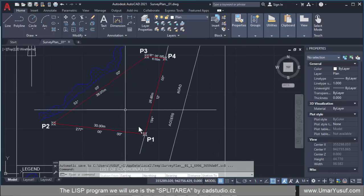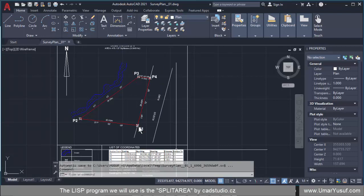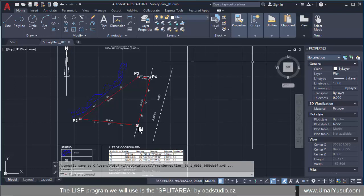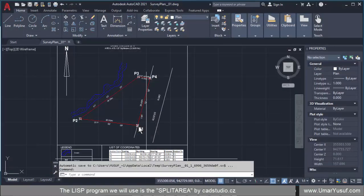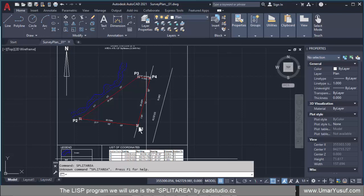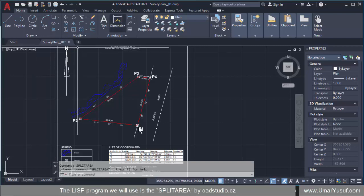From the AutoCAD environment we are going to load the LISP program for splitting the area developed by CAD Studio. On the website the command to use the program is called Split Area. If I go back to AutoCAD and try to type it on the command line without loading, you see the error message: Unknown command 'Split Area', press F1 for help. So let's load the program to be able to use it.